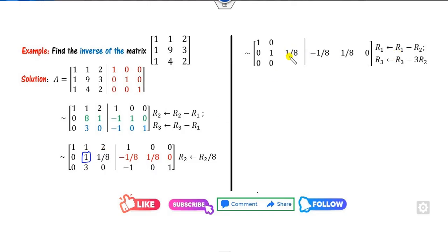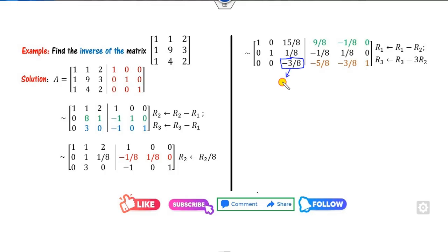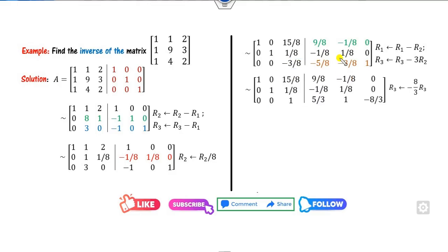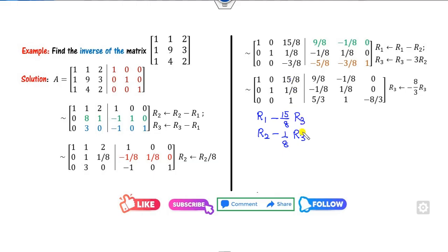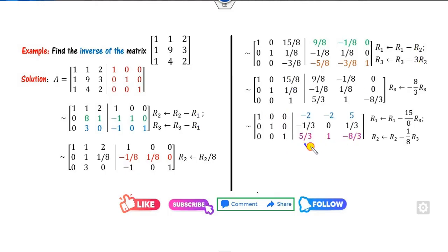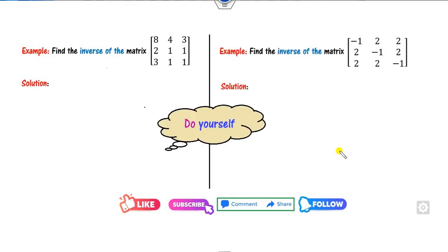After dividing R2 by 8, make R1 and R3 zero in column 2 using R1 minus R2 and R3 minus 3R2. You can use the box element method or direct computation. Then for the third pivot: multiply R3 by minus 8/3 to make it 1. Finally, apply R1 minus (15/8)R3 and R2 minus (1/8)R3 to zero out the column. Make sure the last entries in each operation match. You get the identity on the left — this is A inverse.